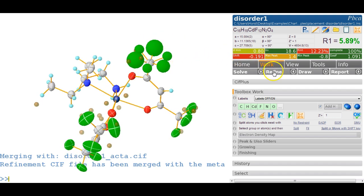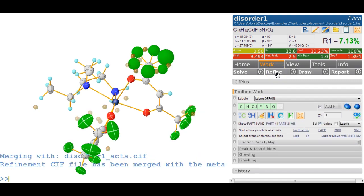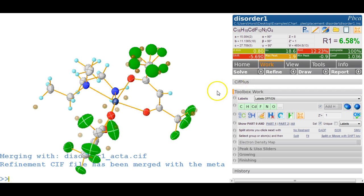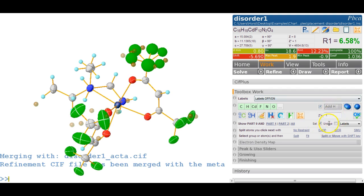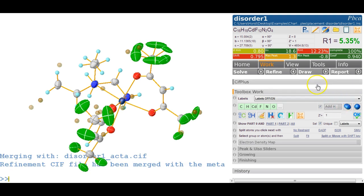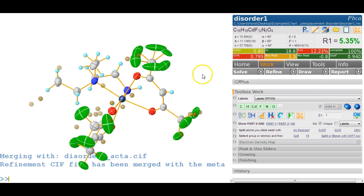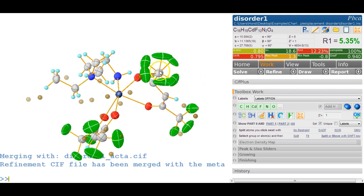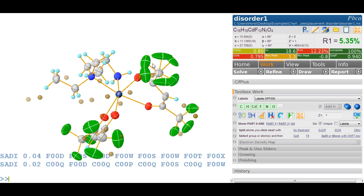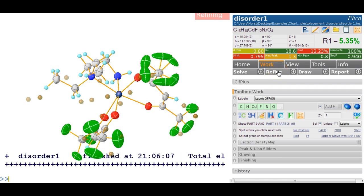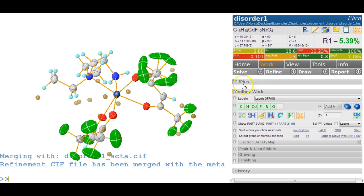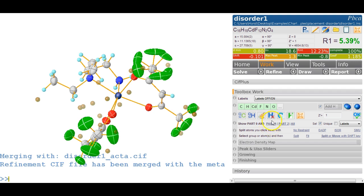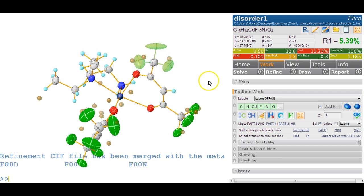Now we have the disorder set up and we refine it several times - the refinement works out really rather well. Let's go anisotropic by clicking on the ellipsoid button again. The ellipsoids are rather smeared out, so we need a couple of restraints. The first is a distance restraint: we click on the carbon and type SADI. This puts in a distance restraint from the carbon to the fluorine, and also the fluorine-fluorine distances within each group. After refining again, the effect looks quite good, but the ADPs are still not very good.